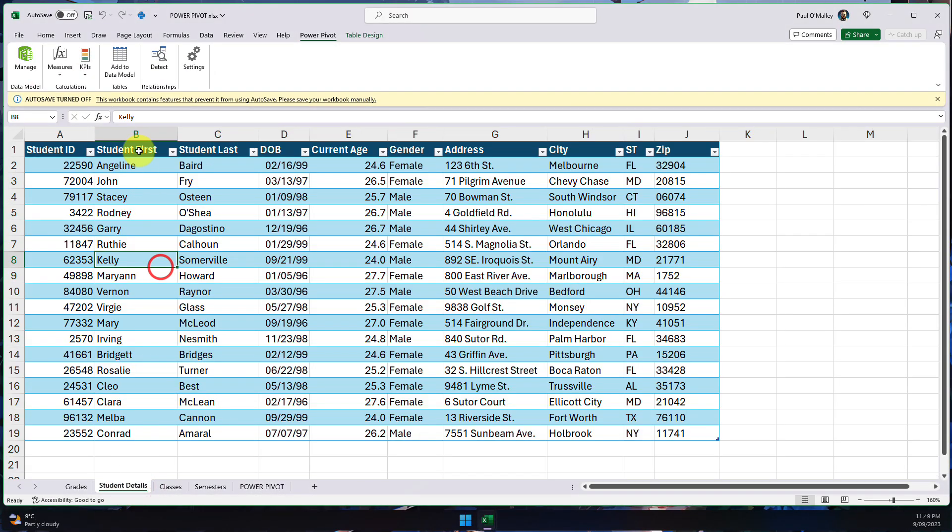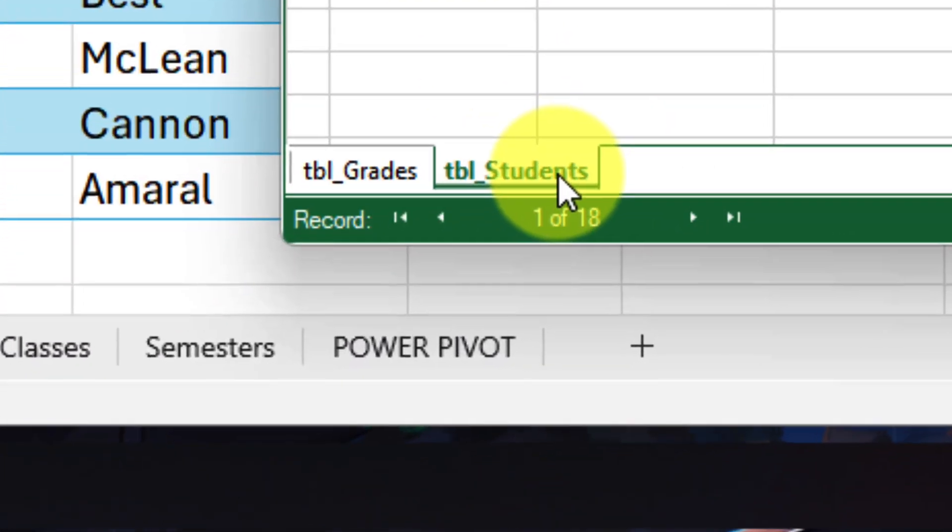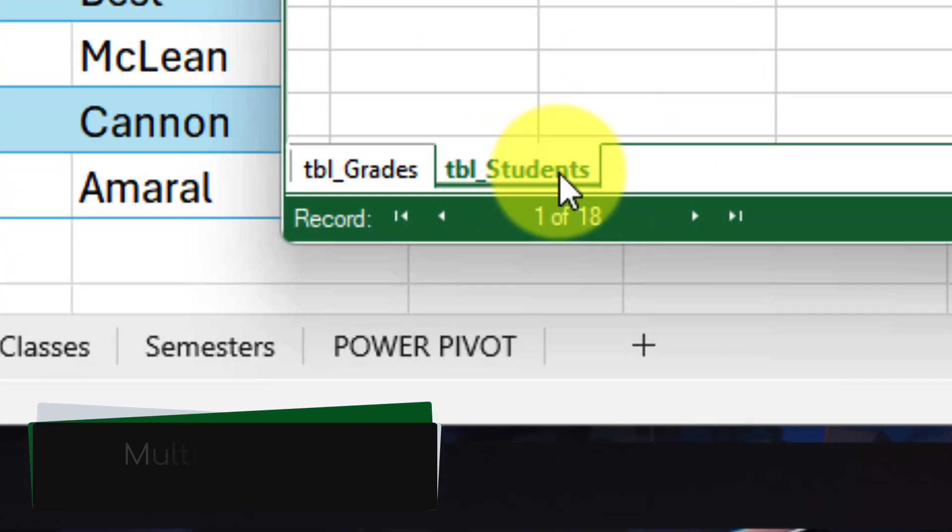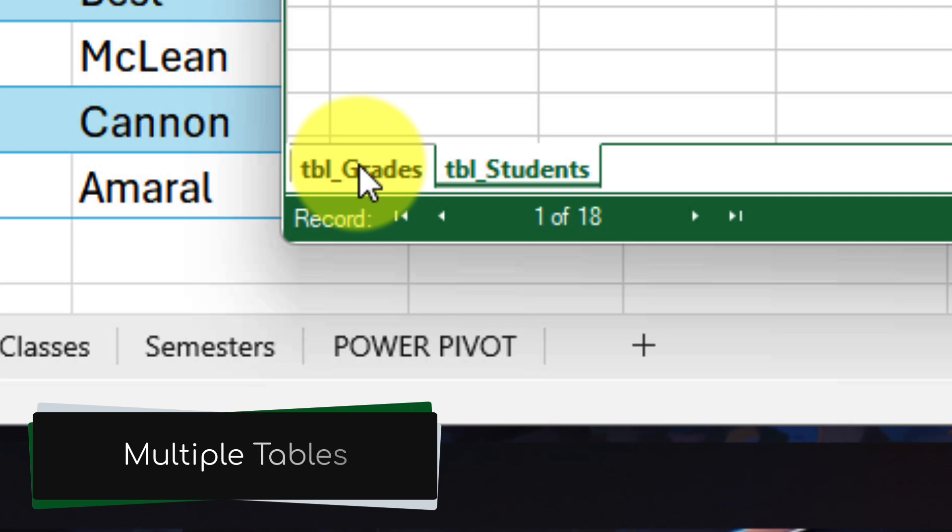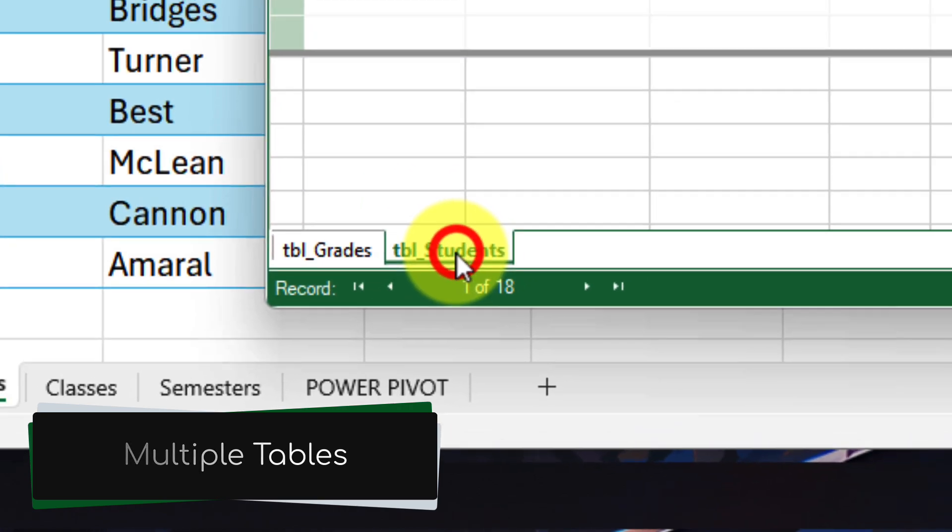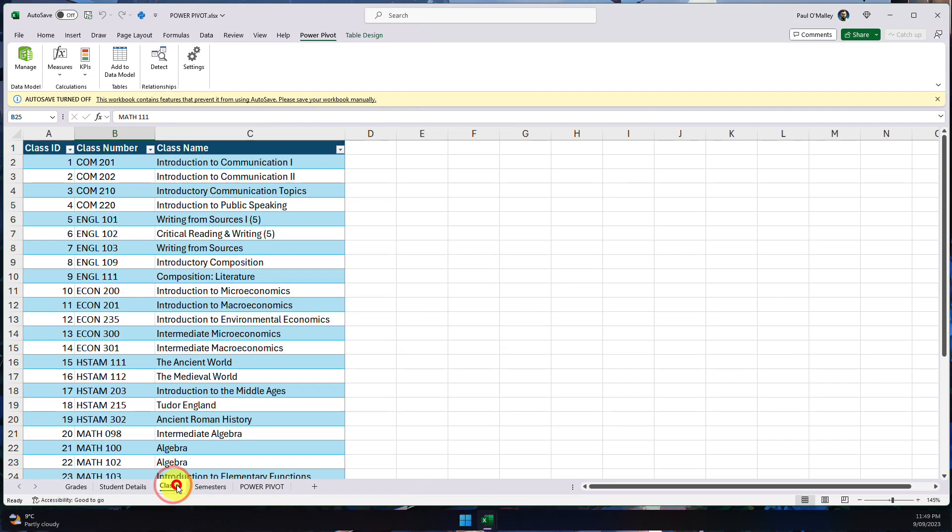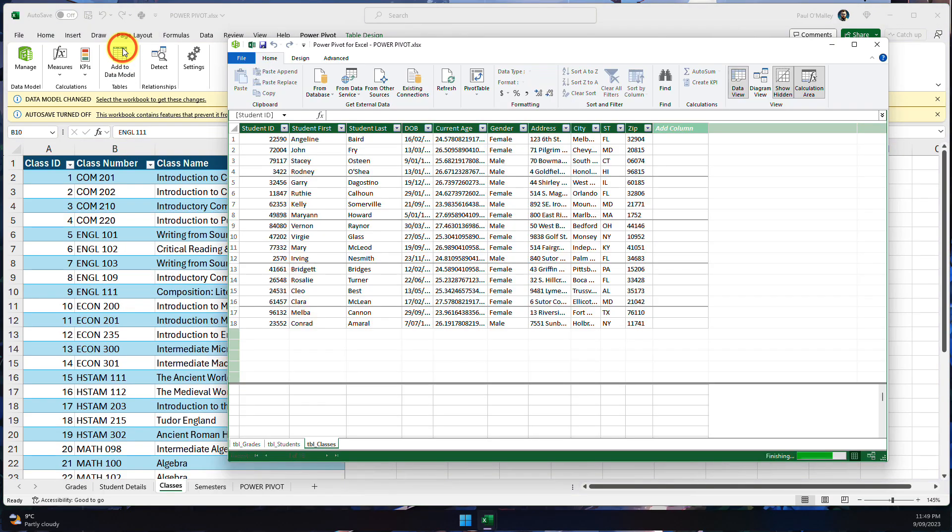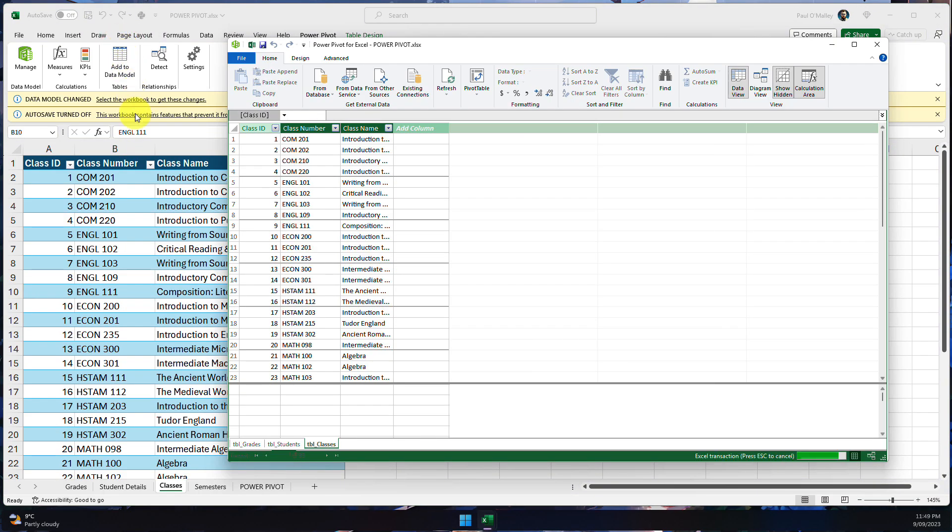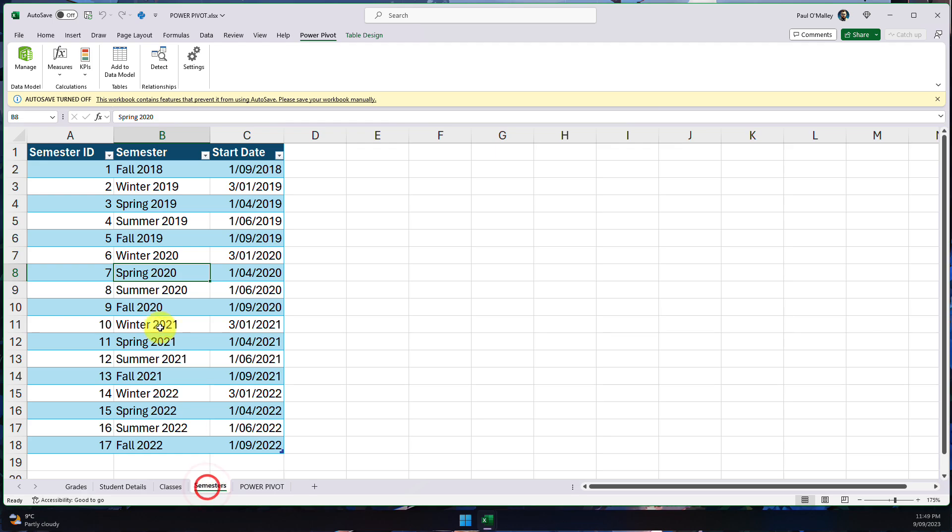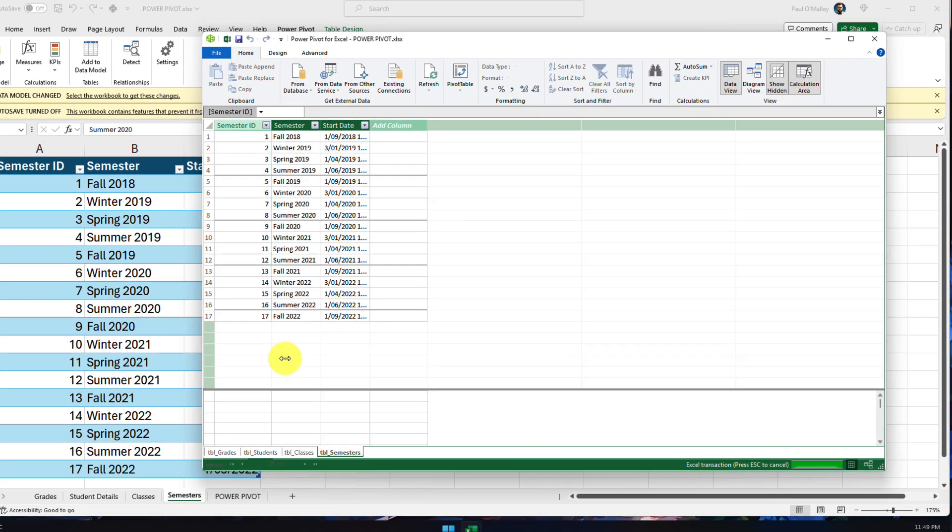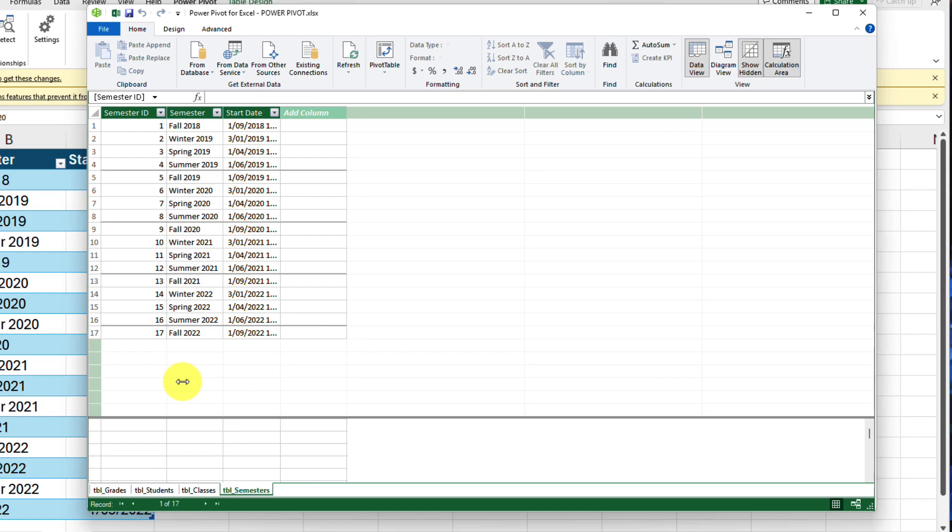Now we simply select the student details one, click on add to data model and that window will pop up again. But now you'll see we'll have both of our students and our grades tables. So obviously now we just need to add in the last couple there as well. So I'm going to do the same thing with our classes, add to data model, and then the last one there, our semesters, click into the table and click on add to data model. And now we have all of our tables into our data model set.